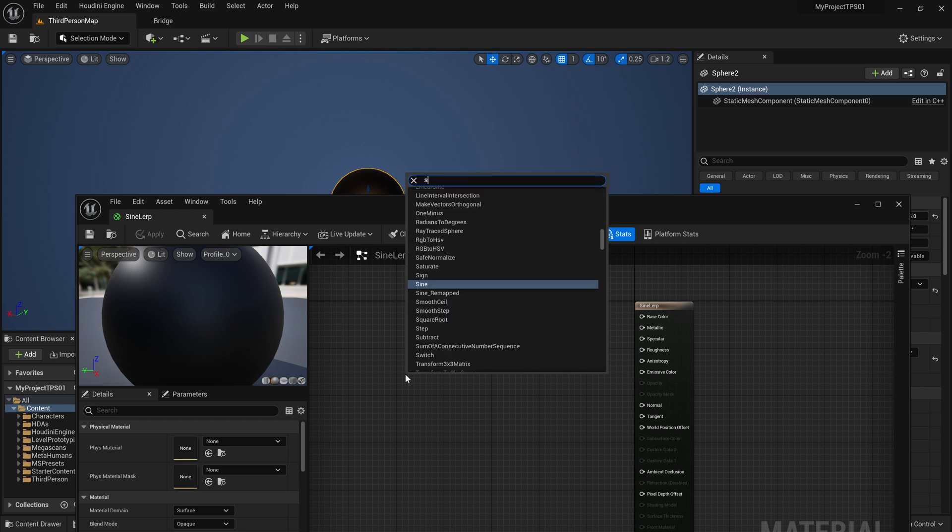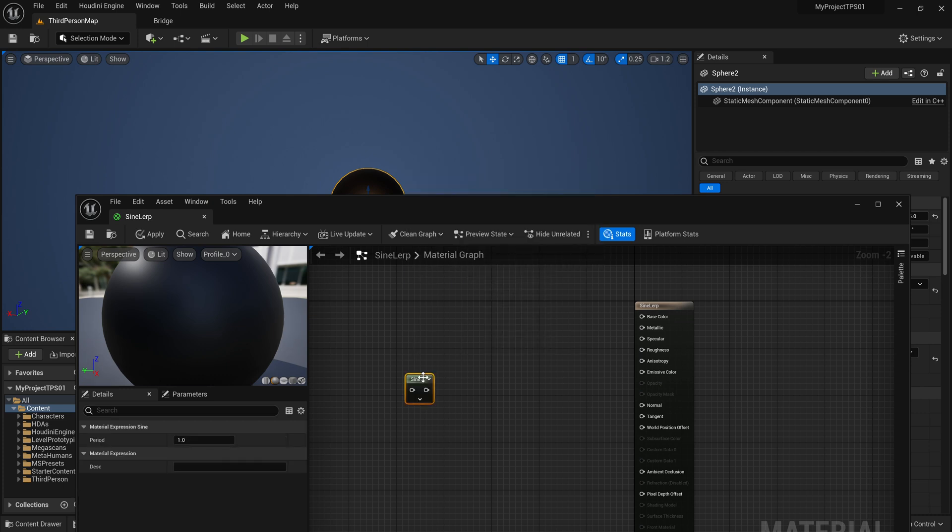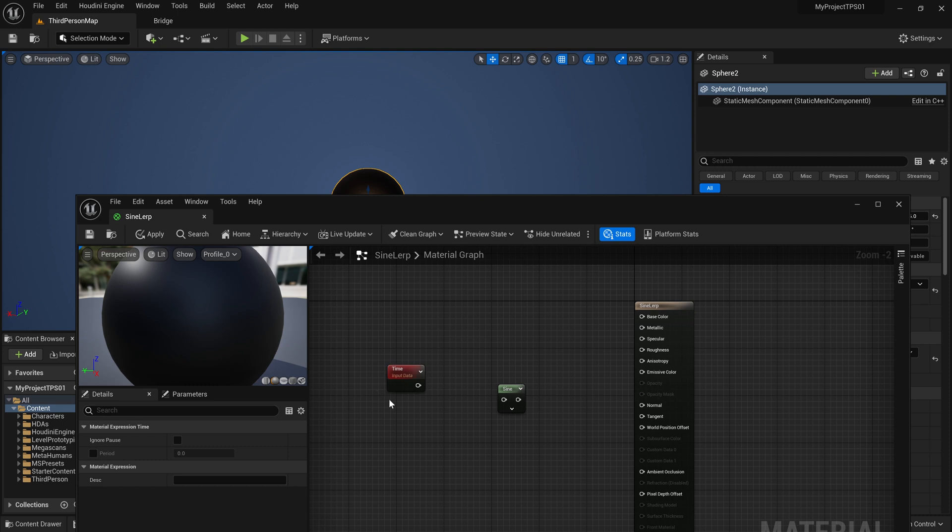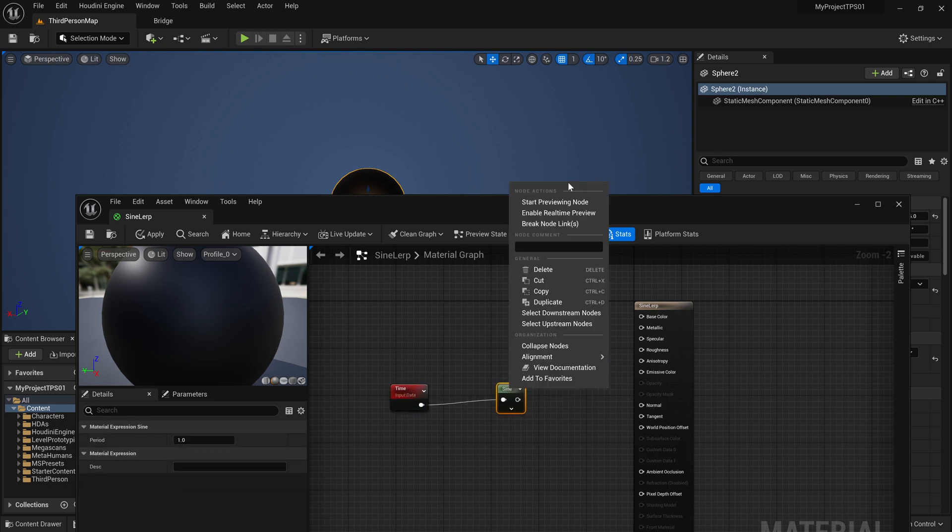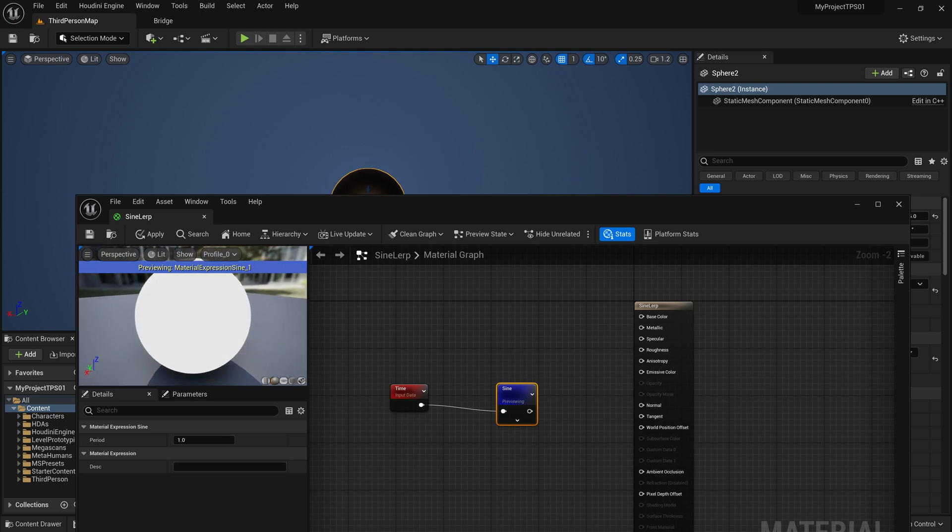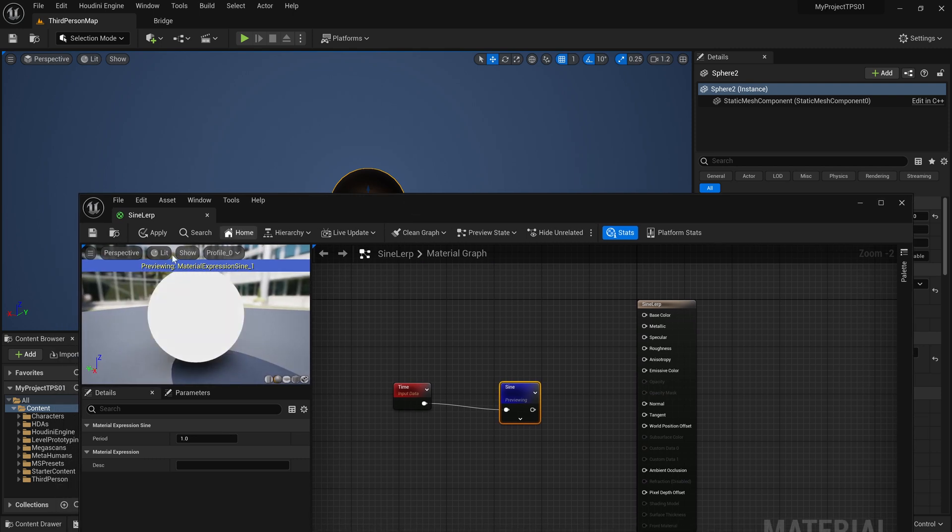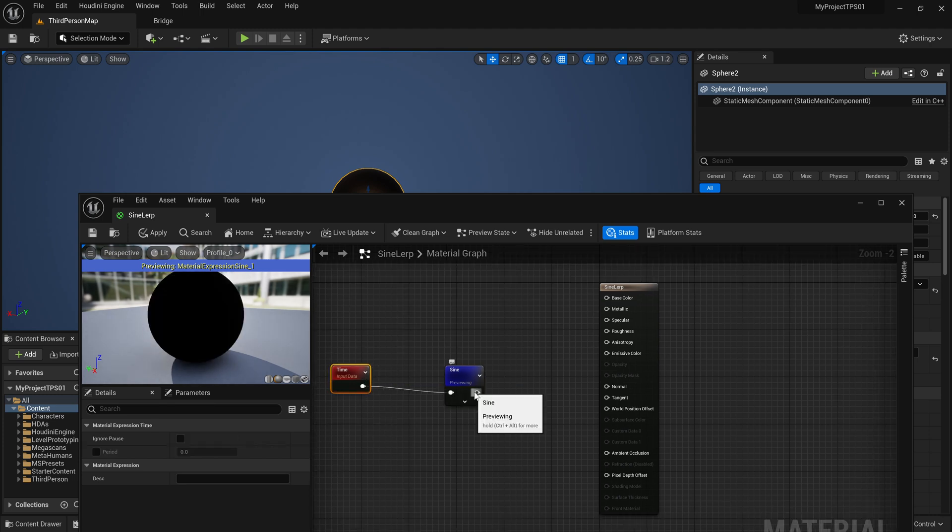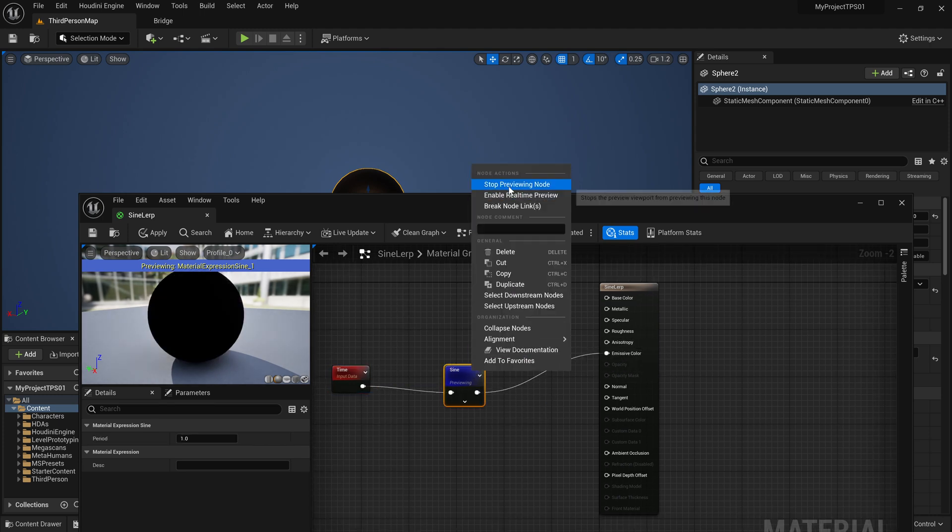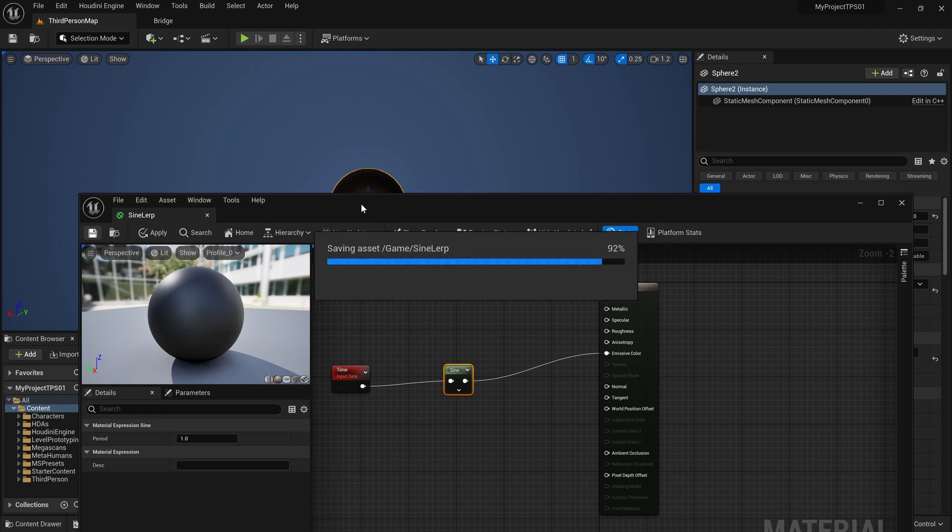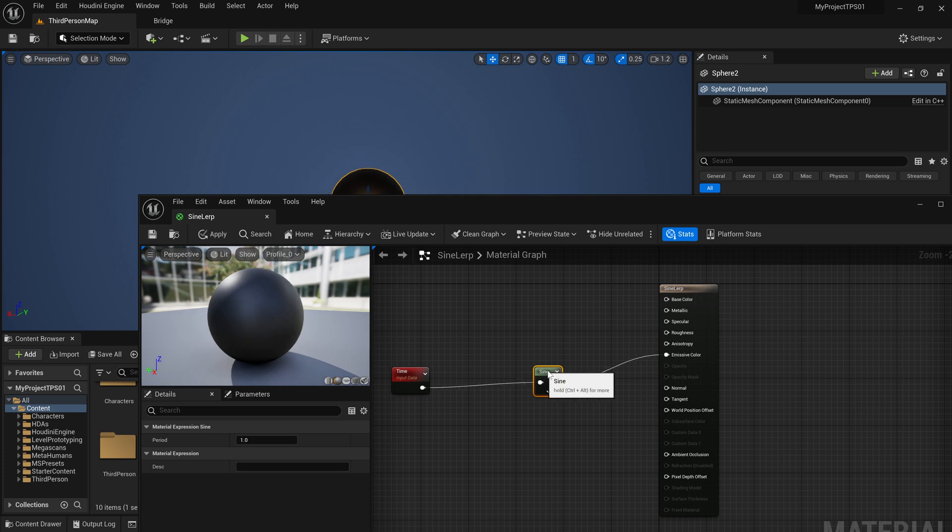Now what we need is you guessed it right, the sine function and of course the time function. So if we connect time to sine and I'll just right click and start previewing this node, you will see it goes from black to white. And if I make it real time it will actually look better. As you know it goes from negative one to one and we can use that in our case. For example let's connect it to the emissive color. Let's stop previewing this node, press save, and you will see that indeed it changes the color.